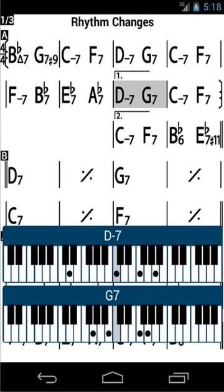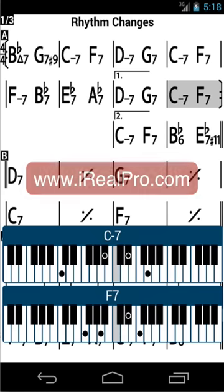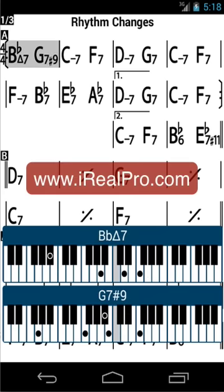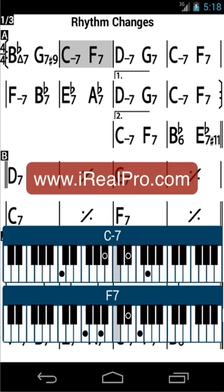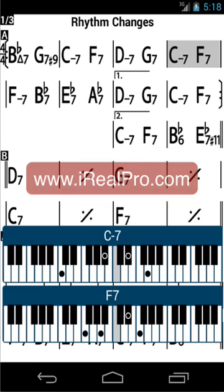To see what else iRealPro can do, go to www.irealpro.com. Now, enjoy your practice.